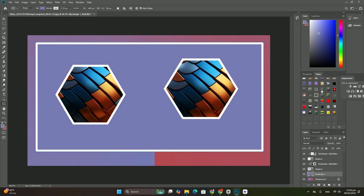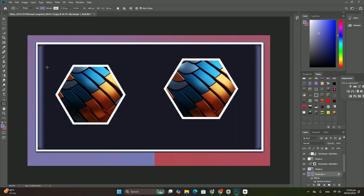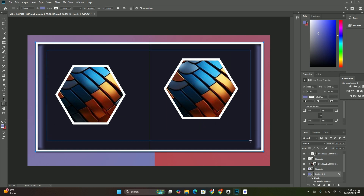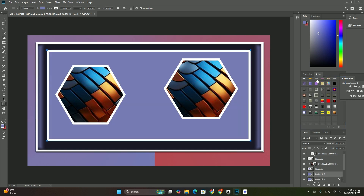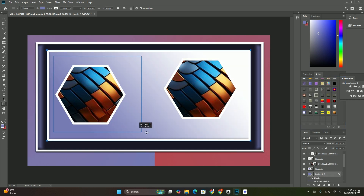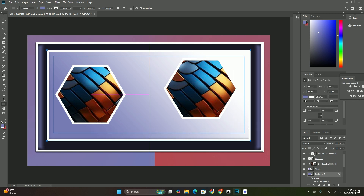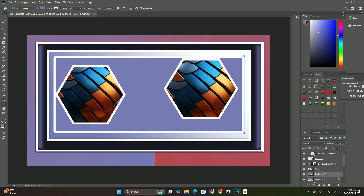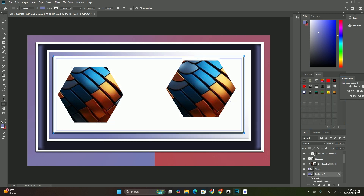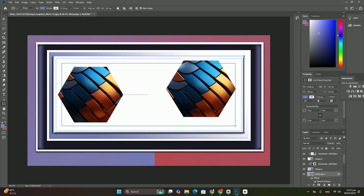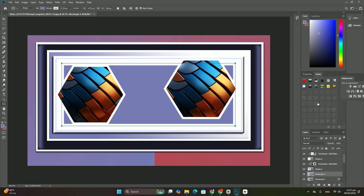Holding Shift while dragging the layers to the right. Thanks so much for watching. Coming up next video — any questions, please comment and I will reply with your answer. Goodbye, take care.